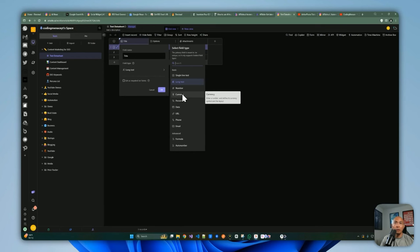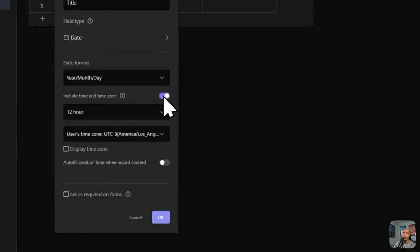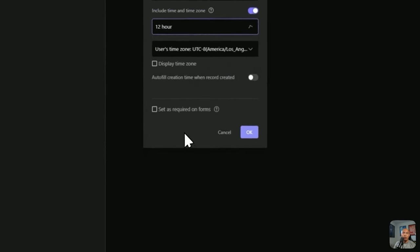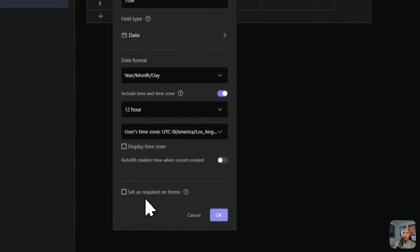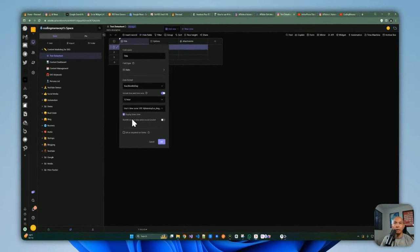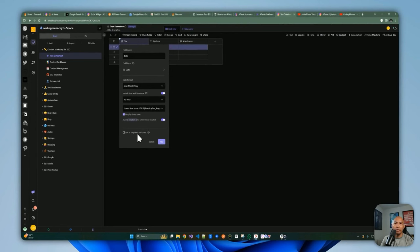Other field types include number — where you can set precision and units of measurement — currency, percent, and date. For the date field you can set a time zone, choose 12-hour or 24-hour format, display the time zone, and toggle an option to autofill the creation time when a record is created.